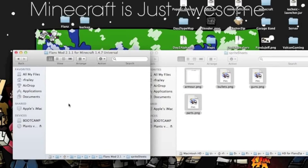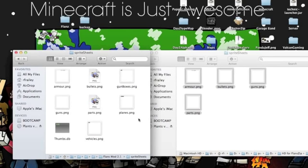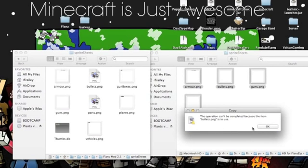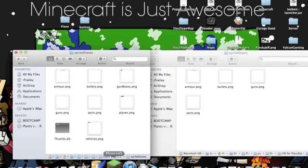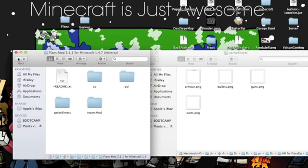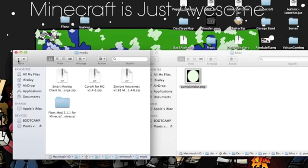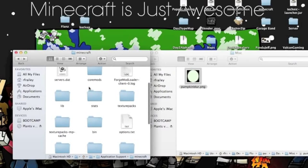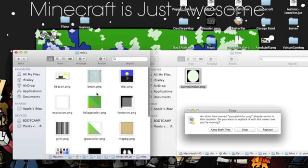You're going to copy these and go to your mods folder — this is really not hard at all. Then we want to go to misc, pumpkin blur — go to your bin, your minecraft.jar, then misc, and replace.